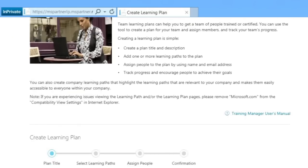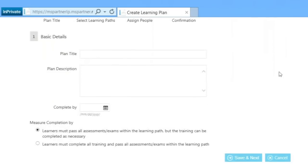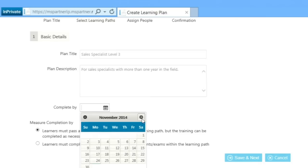In the next window, you will see the Basic Detail section and will be prompted to provide the following mandatory information: Plan Title, Plan Description, and a Complete By Date for the Learning Plan.